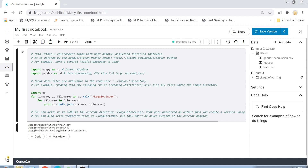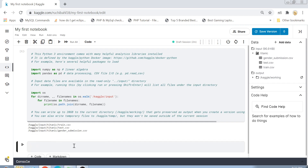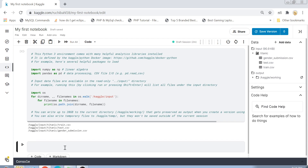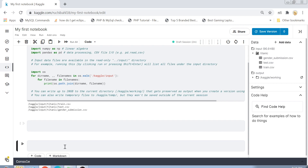To add another cell and code further, just click on Code and a new cell is added. For those who don't know Jupyter shortcuts: the simple shortcut is Shift+Enter. Press Shift+Enter and a new cell is created while the previous one is executed. You can note that down — Shift+Enter is a simple and essential Jupyter shortcut.